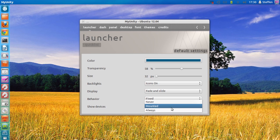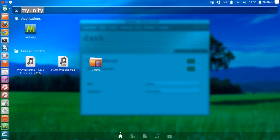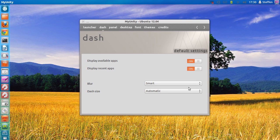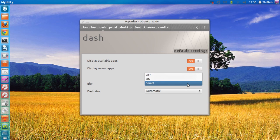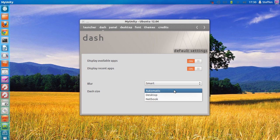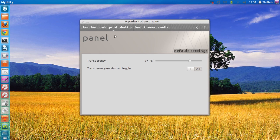In the Dash section — the Dash is that thing right here — you can display available apps and recent apps, and turn those on and off. You can also set the blur to smart on and off, and the Dash size to automatic, desktop, or network.